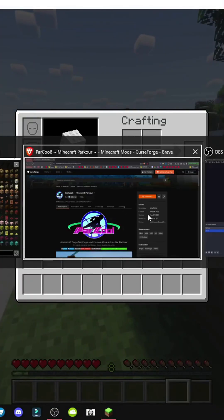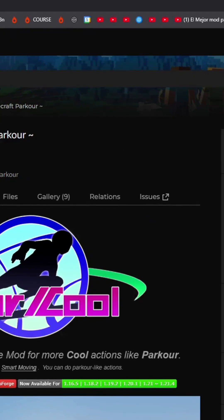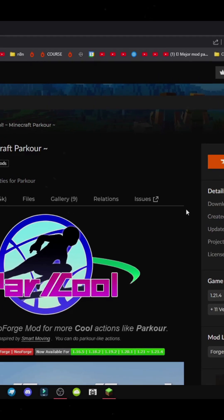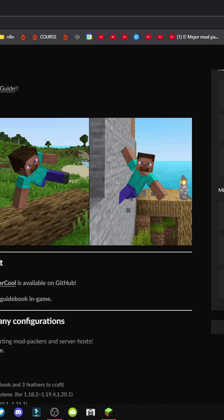To get this mod, we'll go to the parkour page. It's a mod with 10.5 million users, released May 18th, 2021, updated August 29th, 2025. Here we see images of what we can do, as I've shown.